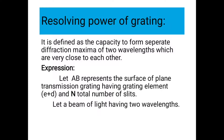Resolving power means the capacity of diffraction. It is defined as the capacity to form separate diffraction maxima of two wavelengths which are very close to each other.